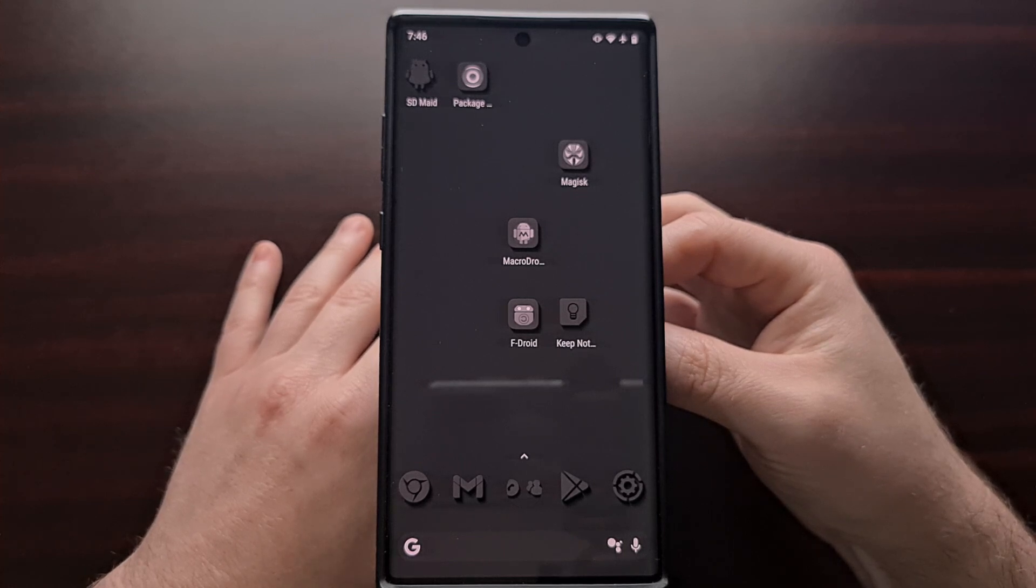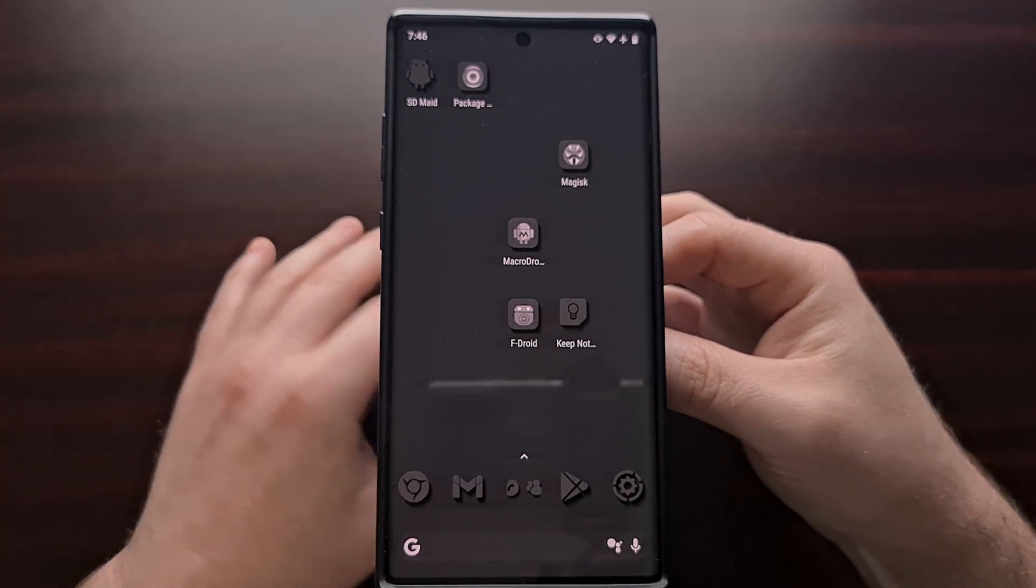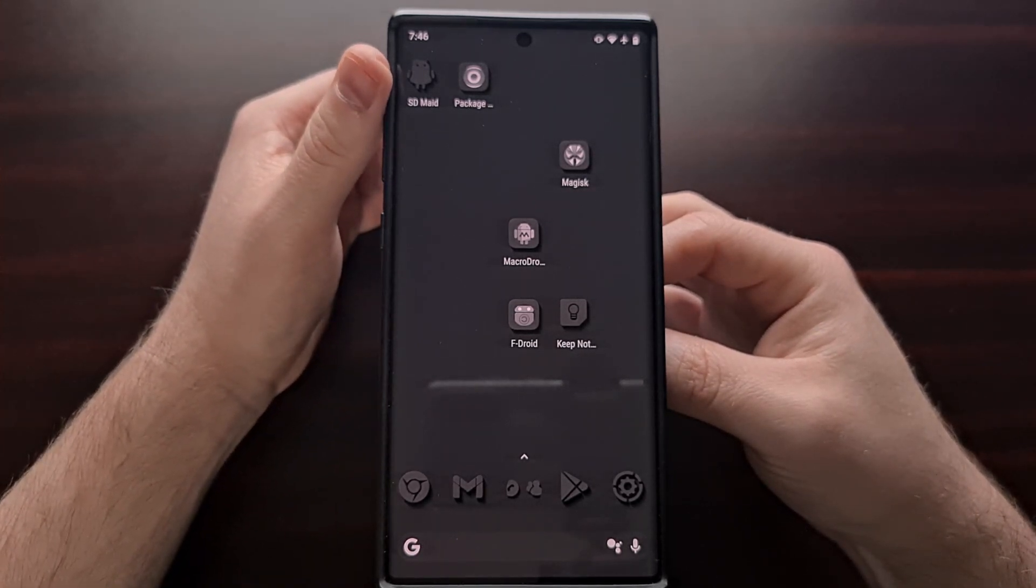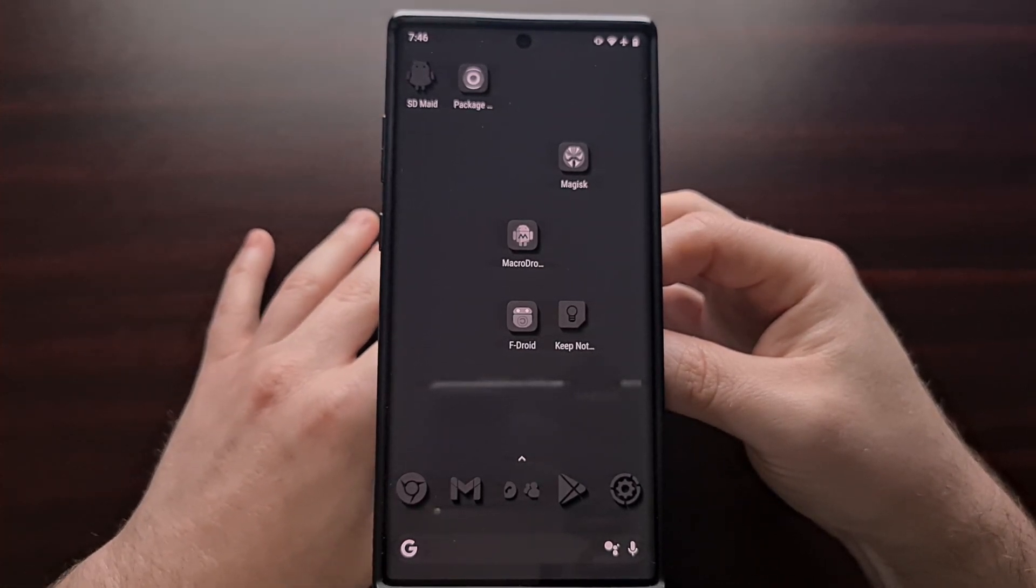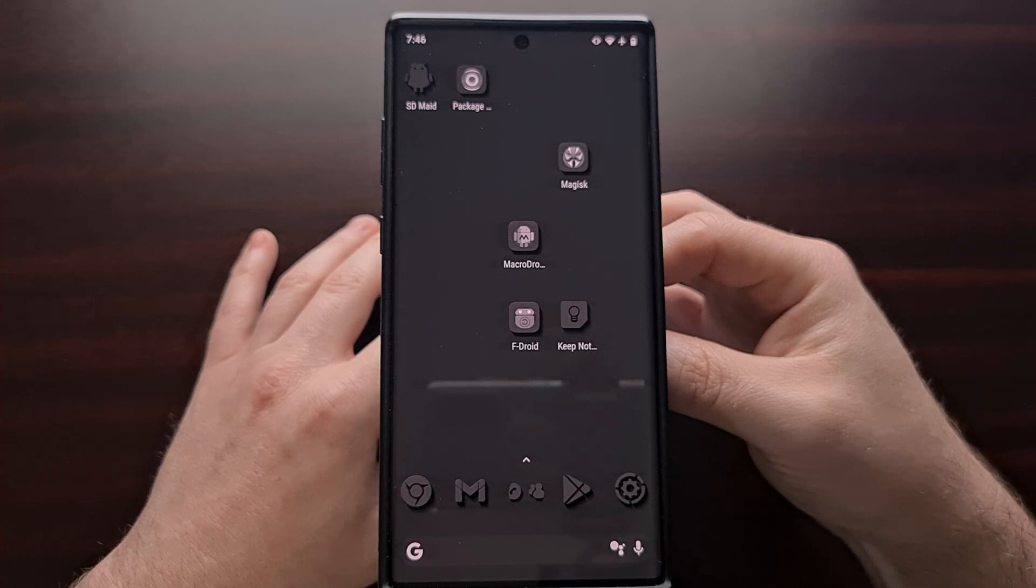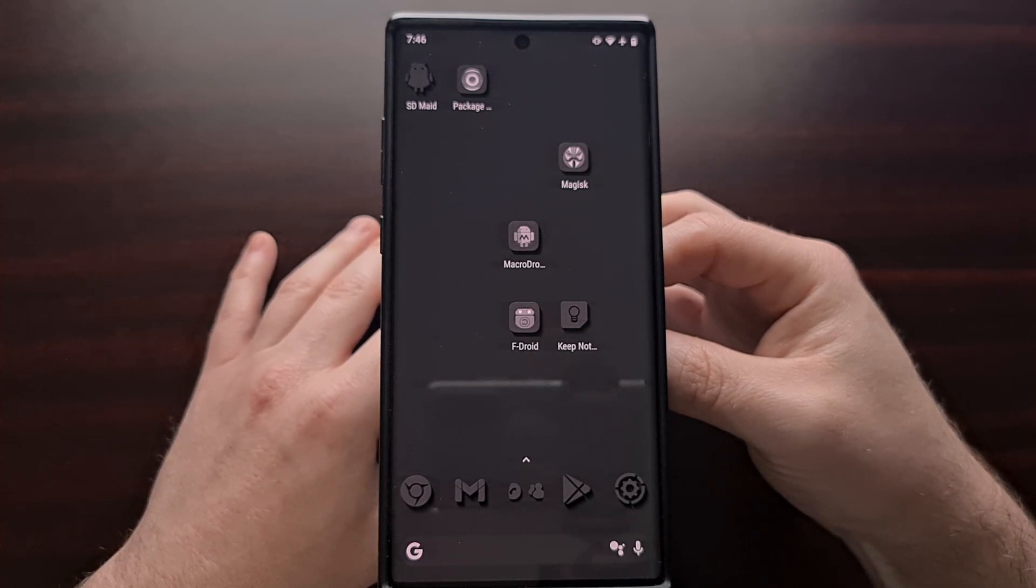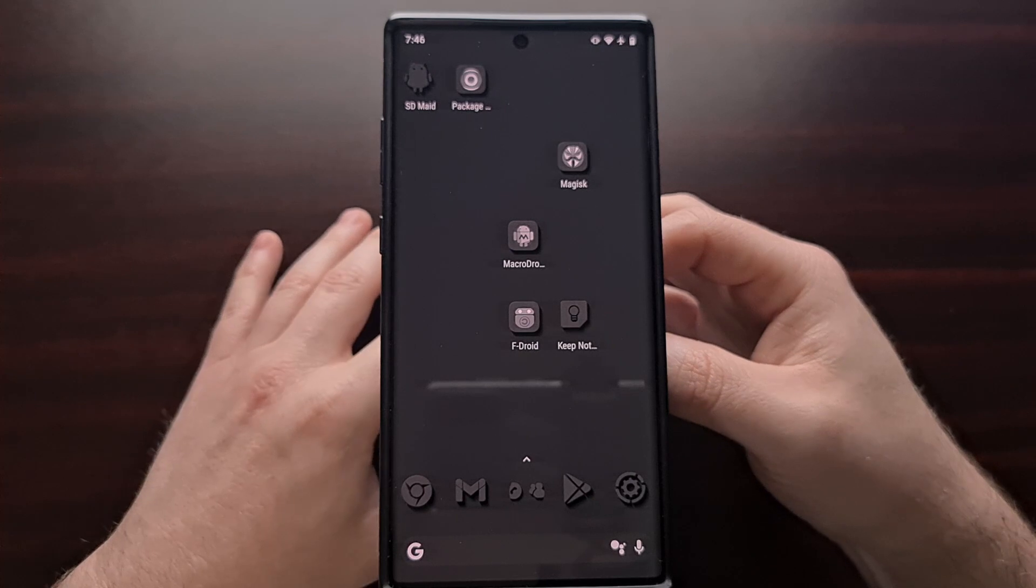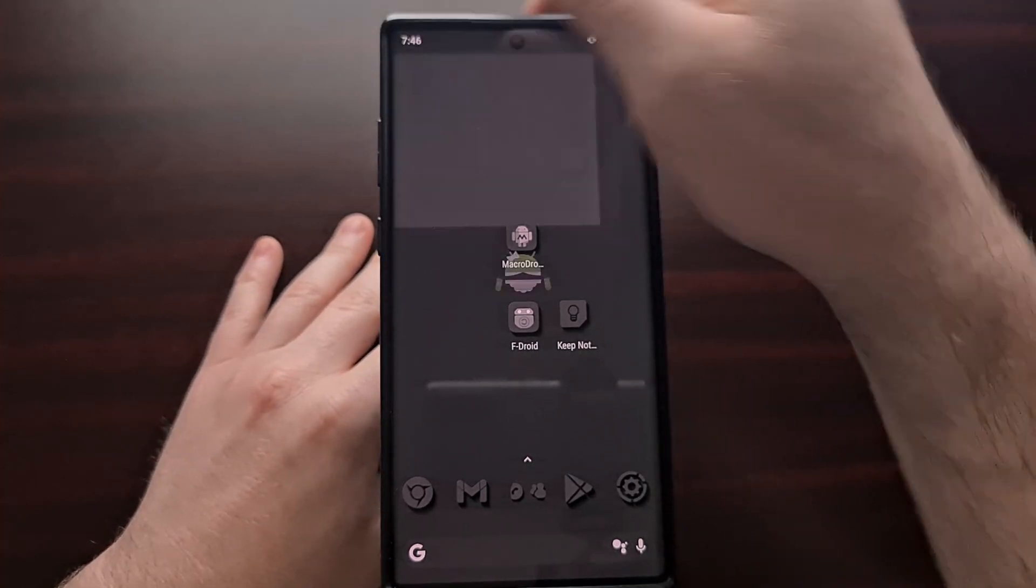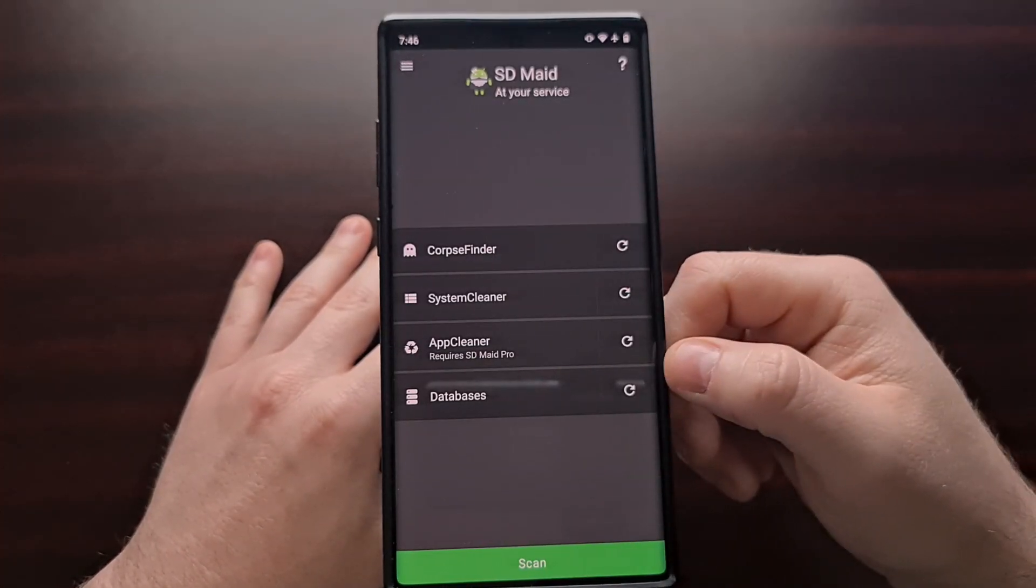Now with that said, we need to install the SDMade application from the Play Store. It is a free app that has some features that can be unlocked if you want to pay for the pro version. I only have the free version installed right here. So once that is installed, go ahead and open it up.